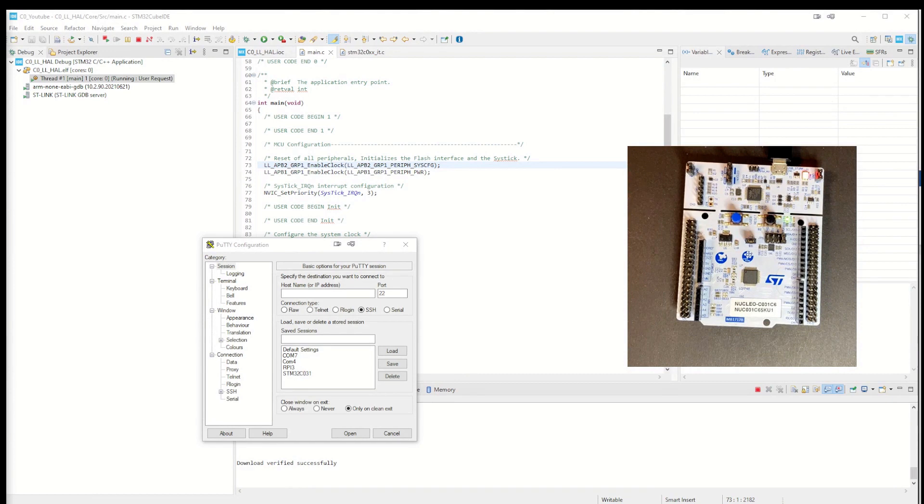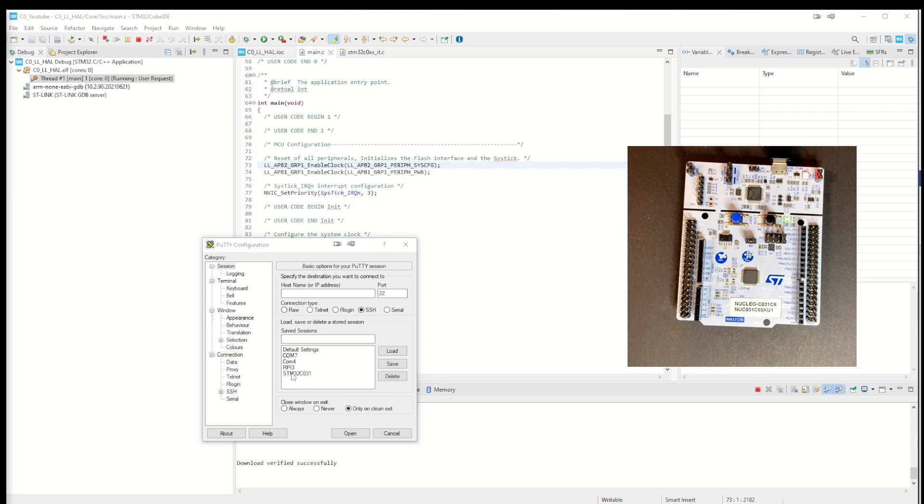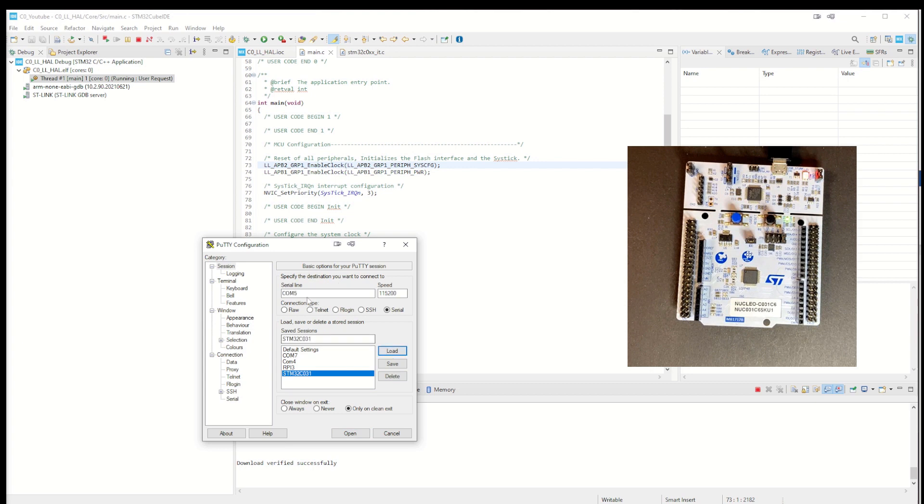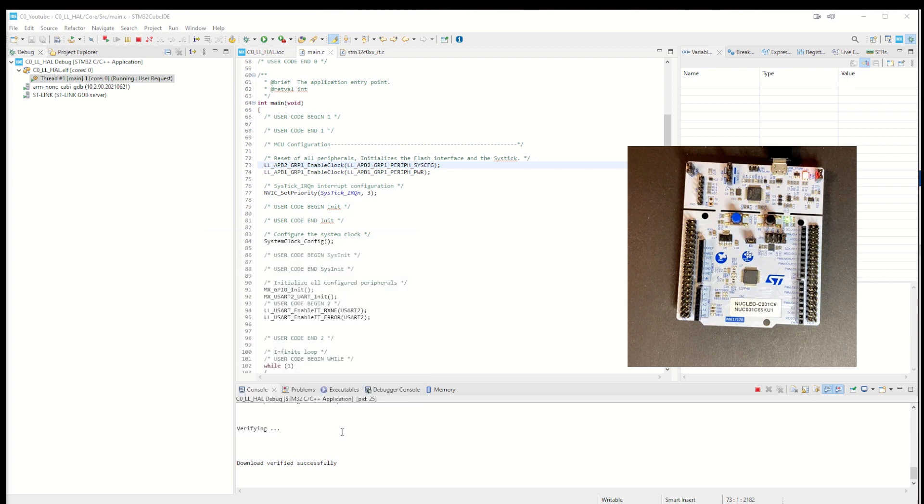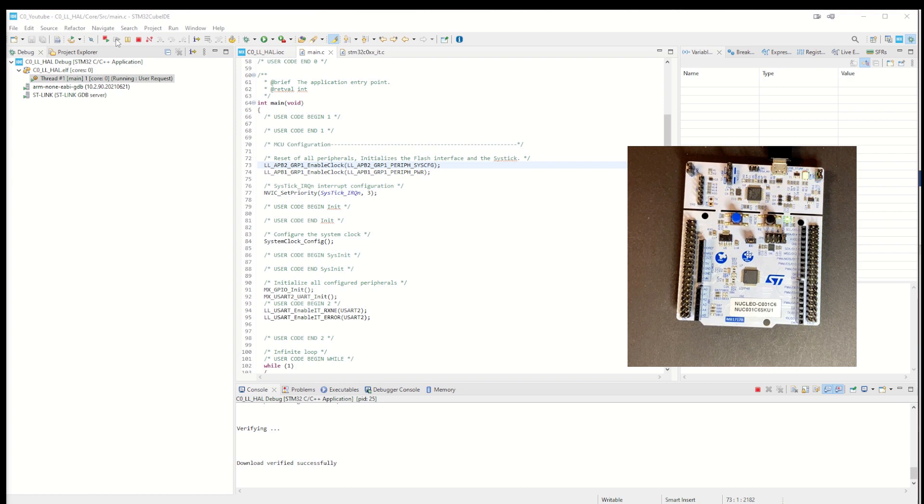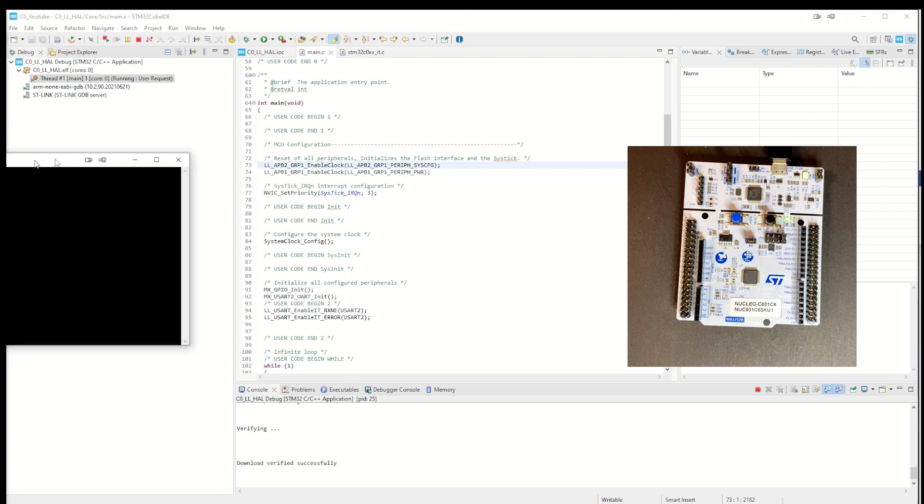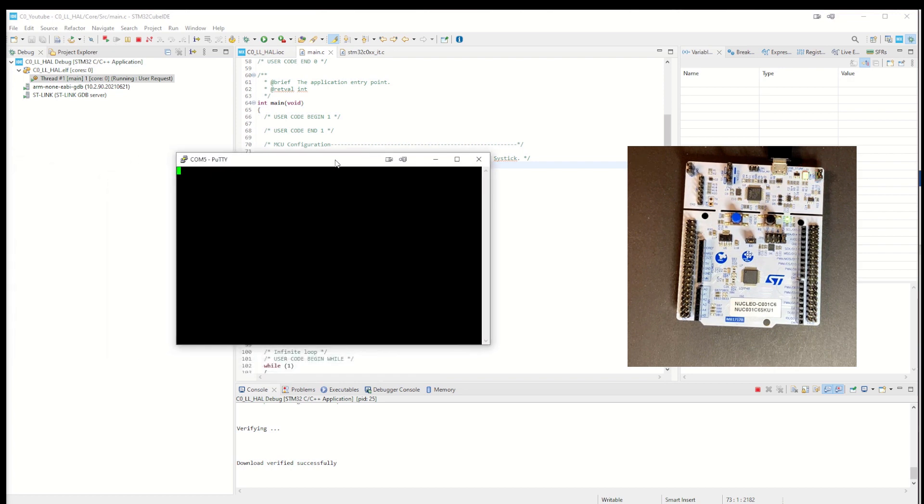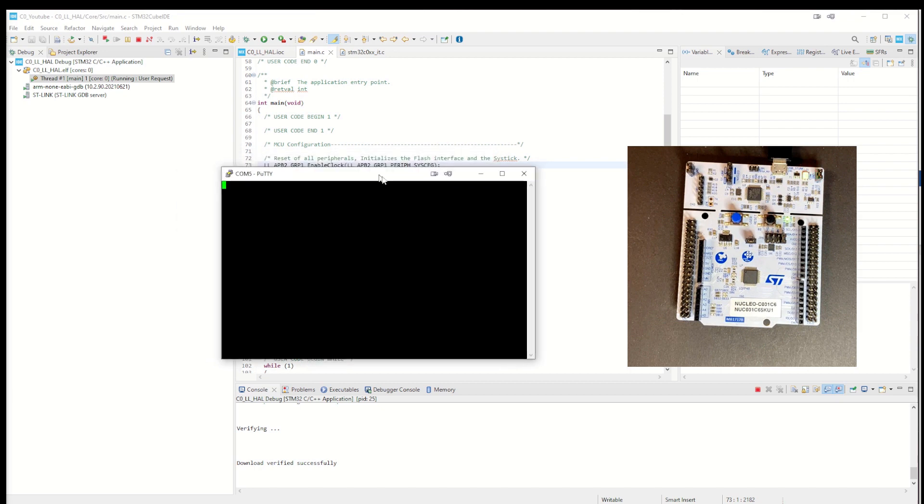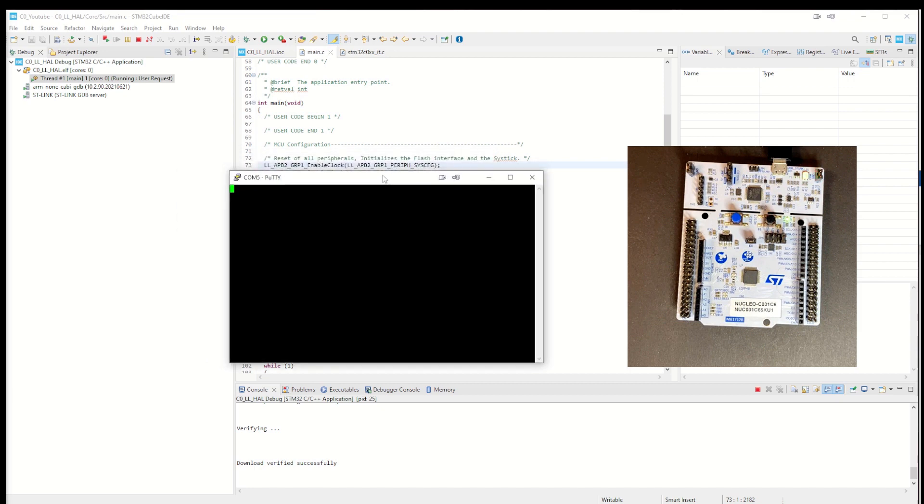Now to do the demo, we need also to have a terminal program. I use Putty - you can use whatever terminal program you desire. I am using COM5, and we also need to remember to start the program.